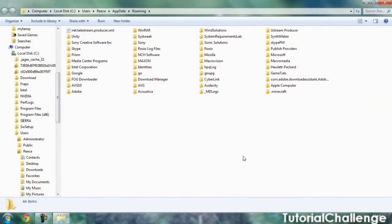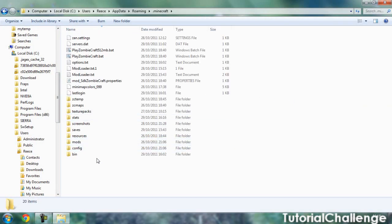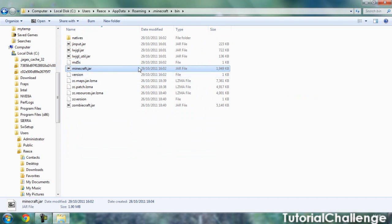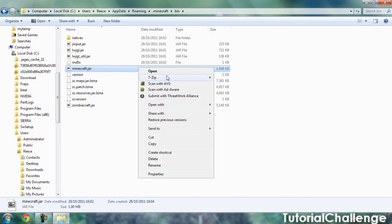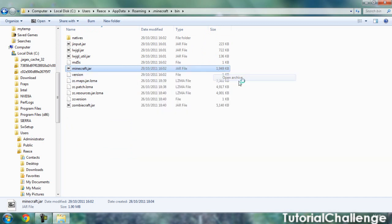Go to .minecraft, bin, minecraft.jar. Right click, open with 7-Zip or WinRAR, open archive.